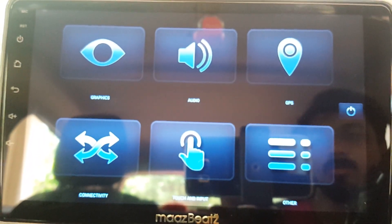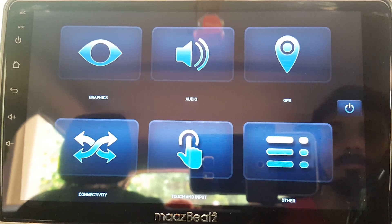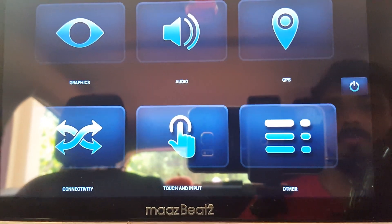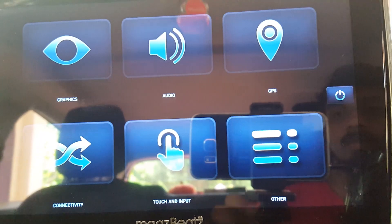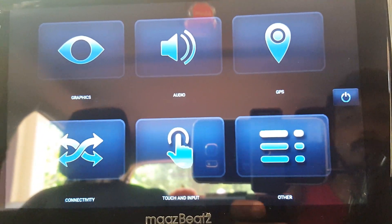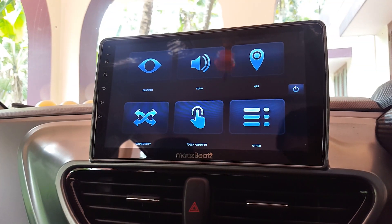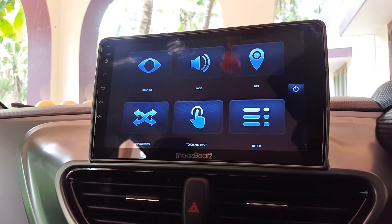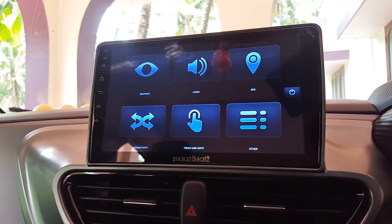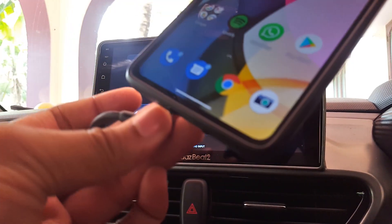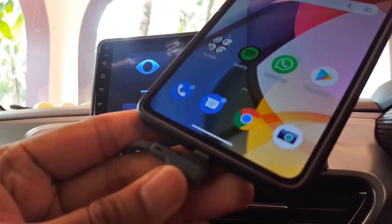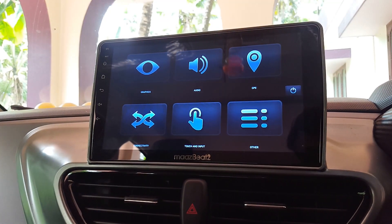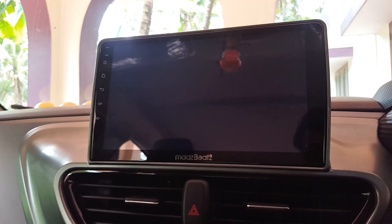Those are pretty much all the settings you need to do before using Android Auto. Now let's connect the USB cable to our Android phone. I'm going to connect the USB cable to my mobile phone, and you can see that Android Auto will automatically load on the screen.